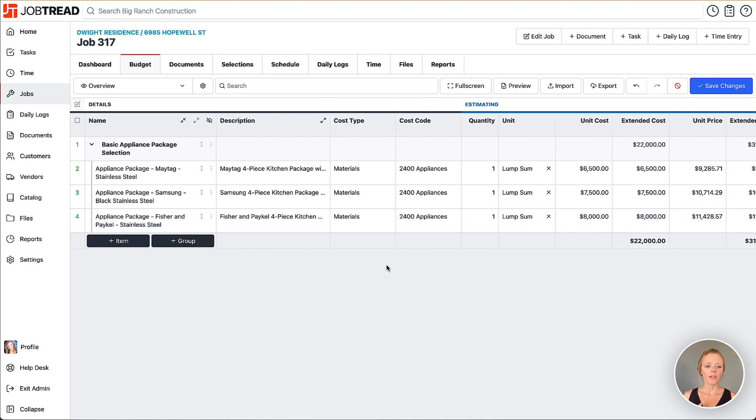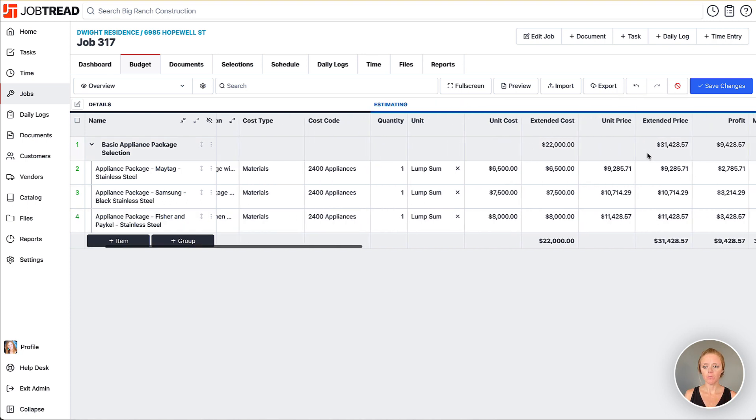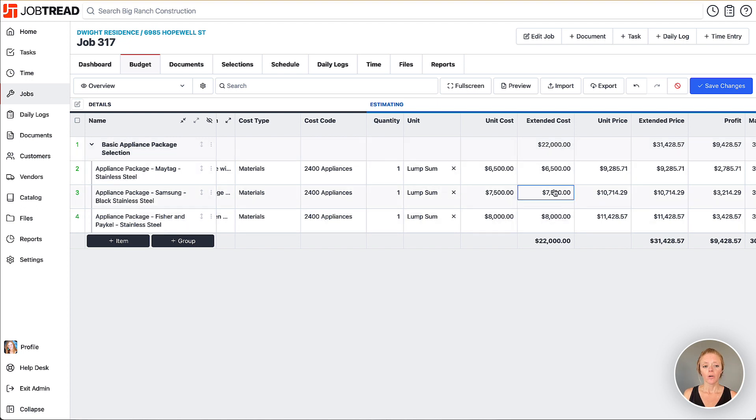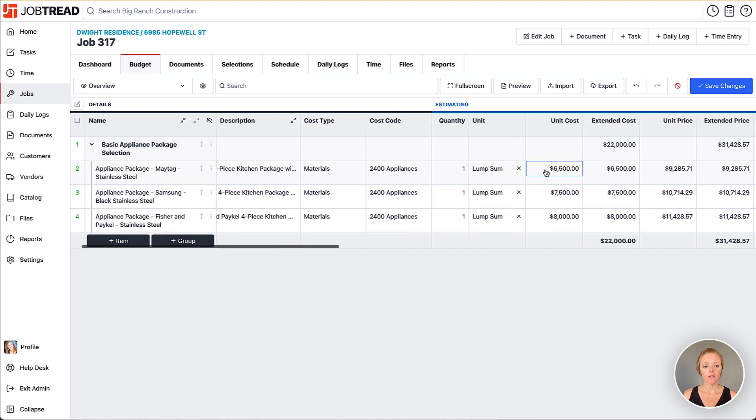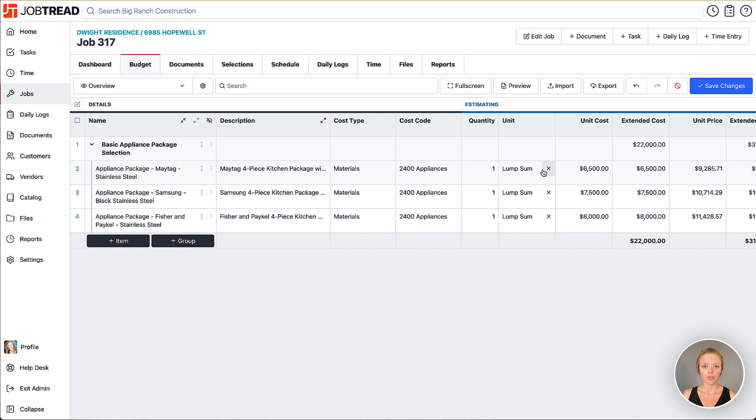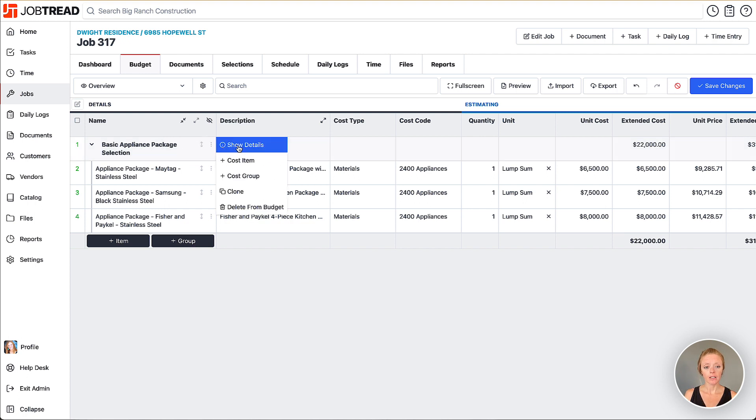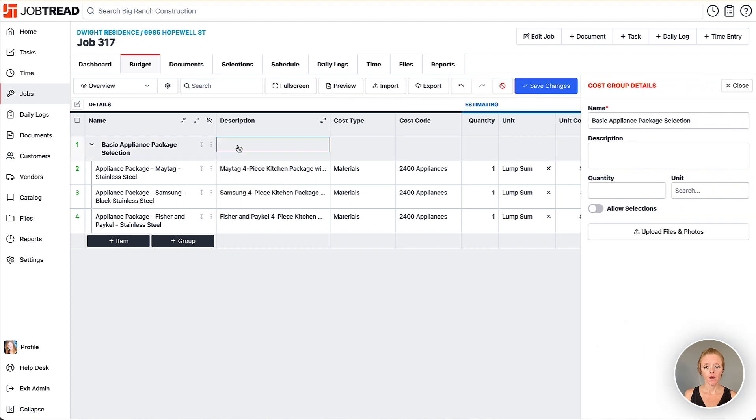When you have a cost group like this, the cost and price at the group level is showing you a total of all the items within that group. That means this is a standard cost group. Now we need to convert it to a selections group. We're going to click on these three dots here at the group level and click show details. When the detail drawer opens up for that group, we have the option to allow selections.